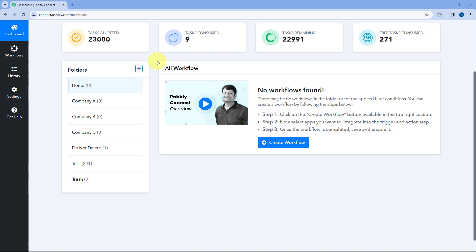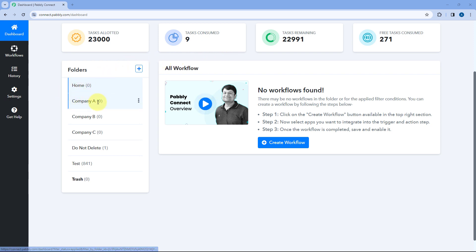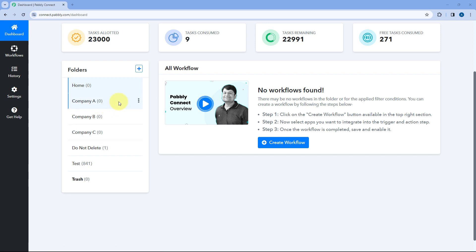Here you can see on my Pavli Connect account, on the left side, I have created three different folders: Company A, Company B, and Company C. Let's say these are three of my clients. Now for each company, I also want to create some subfolders on the basis of department.